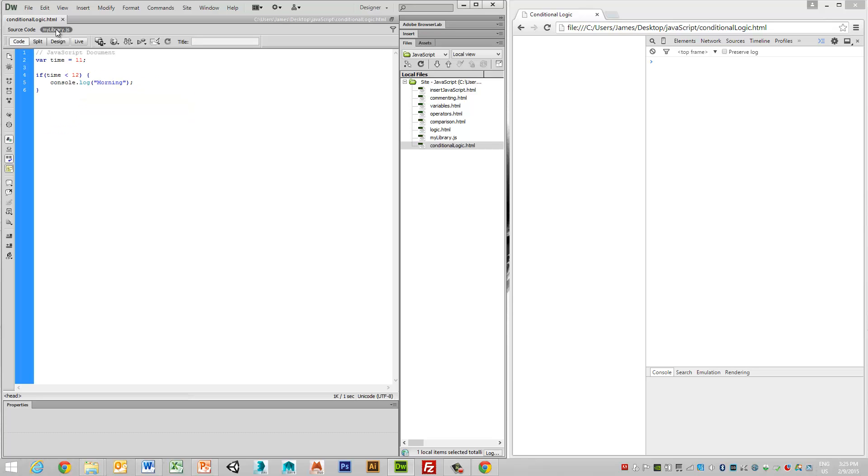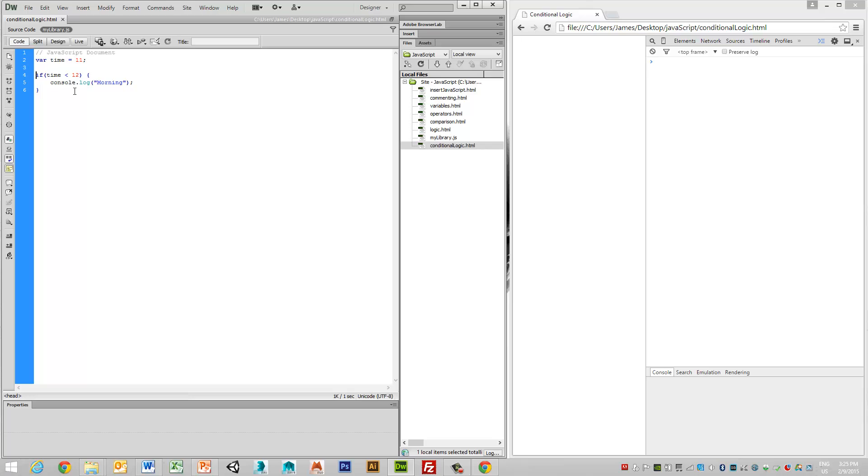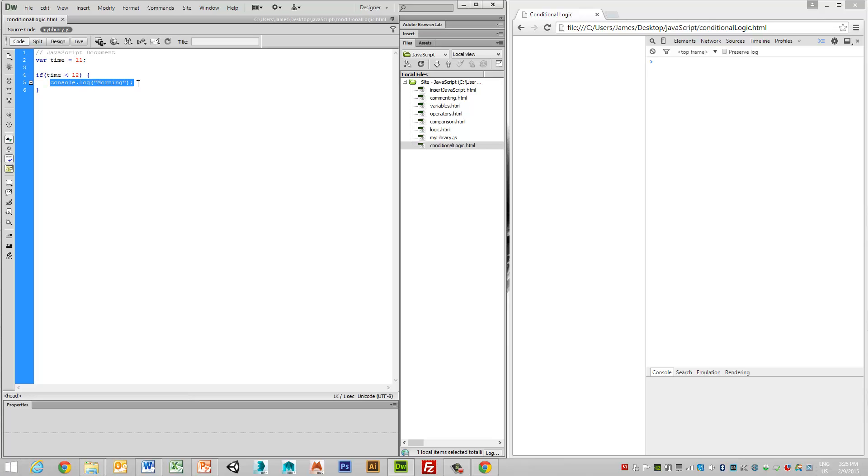So if we explore our JavaScript file here, we can see a basic if statement. We have a variable, in this case time, and we have a conditional logic statement. In this case, we're saying if the time is less than 12, then we want to output a string to the console called morning. So let's see this in action.